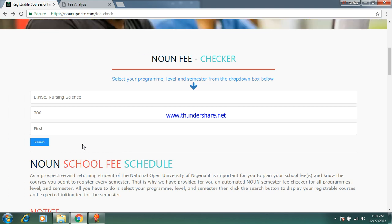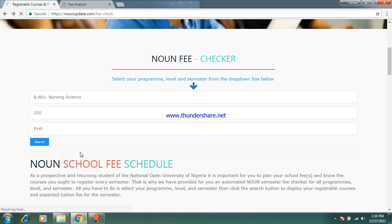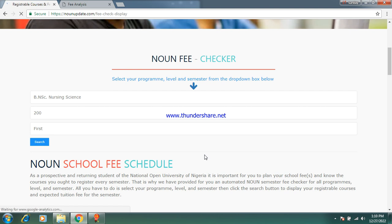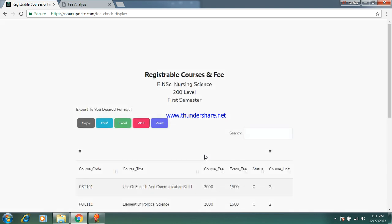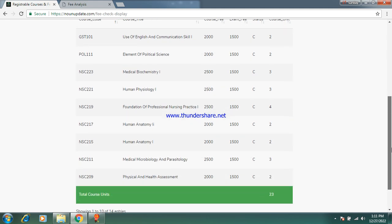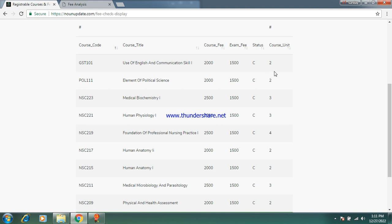This is 200 level first semester. The program starts from 200 level — you don't start from 100 level. That doesn't mean you're not paying school fees. These are the courses to register. The course code, course title, course fee, exam fee, status, and course unit. Whenever you see 2000 attached to a course, the course unit is two credit units. When you see 2500, the course unit is three units.